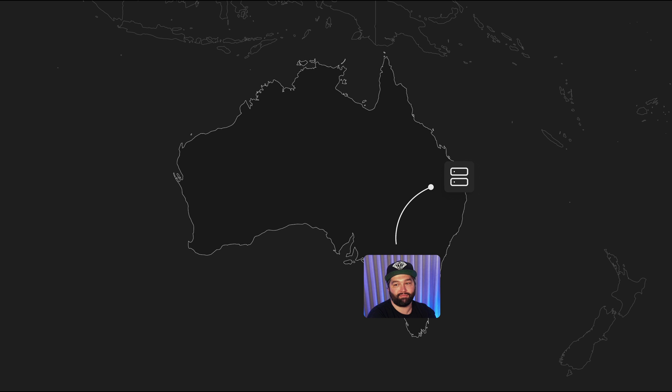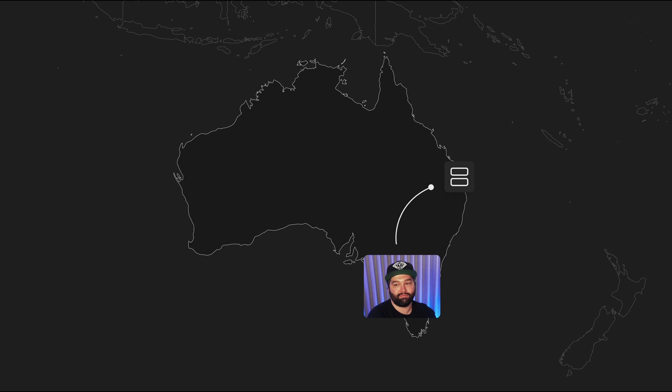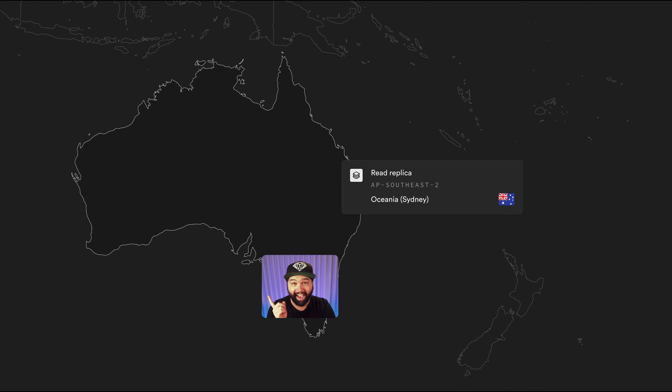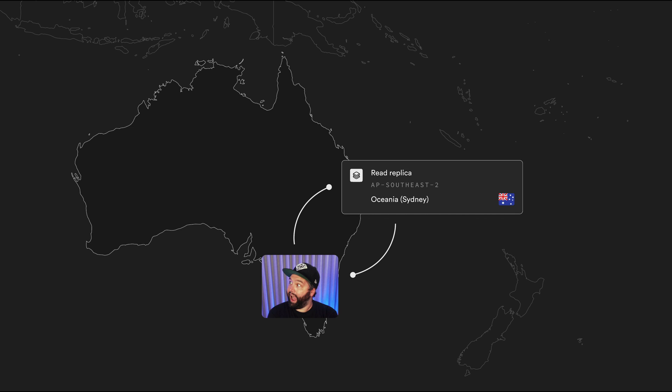So even if that first request hits a server geographically close to the user, it still needs to send a request back to the origin database to get the data. Now with read replicas, if the user needs data from the database, they hit the server that's super close to their location, and then the server can request data from the database that's super close to its location — making the distance travelled a whole lot less, meaning much faster response times with the actual data the user wants to see, not just a page full of silly loading spinners.